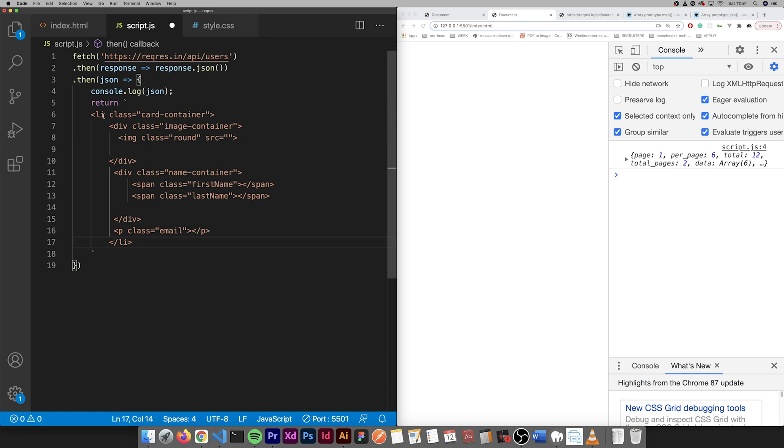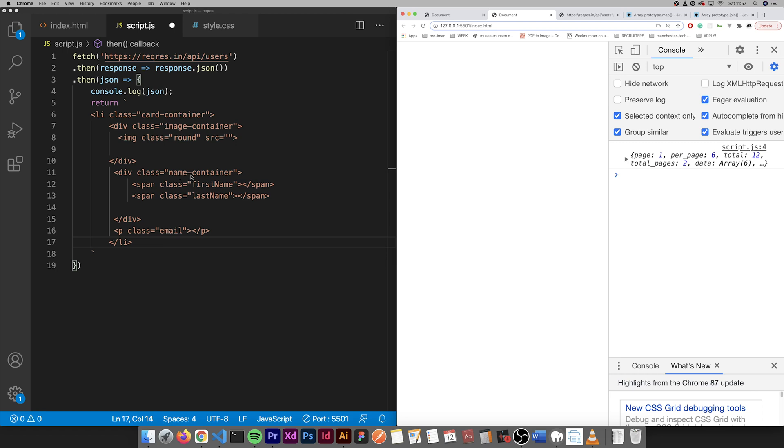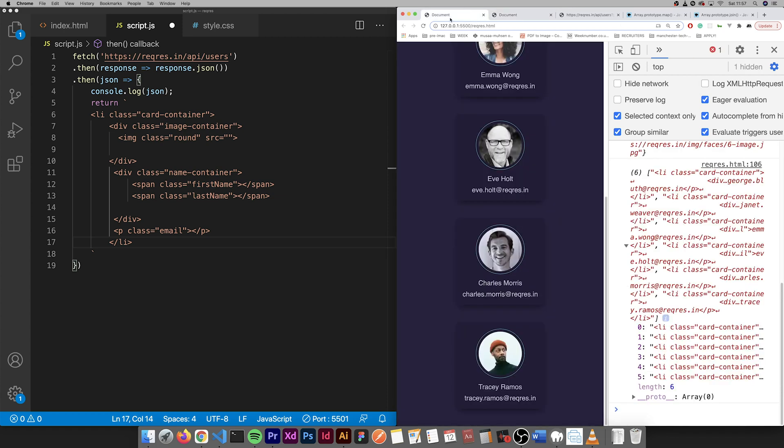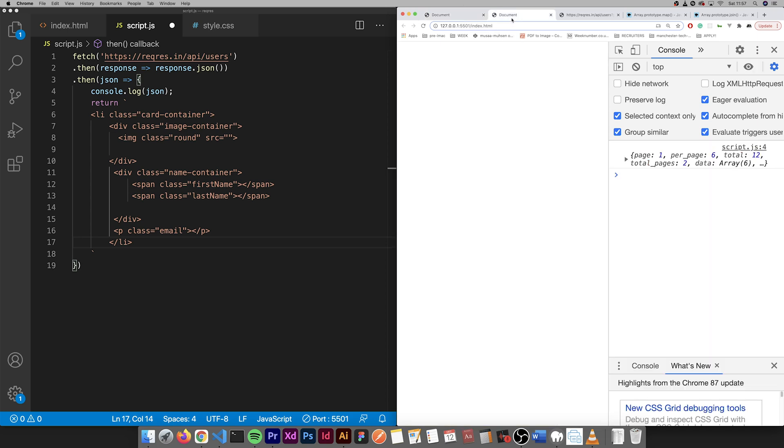Add that in. So we have an li here with the div of the image which the avatar is going to be. Then we have name container. These are spans so they're going to be together naturally. And then the email. I'm just adding more content.